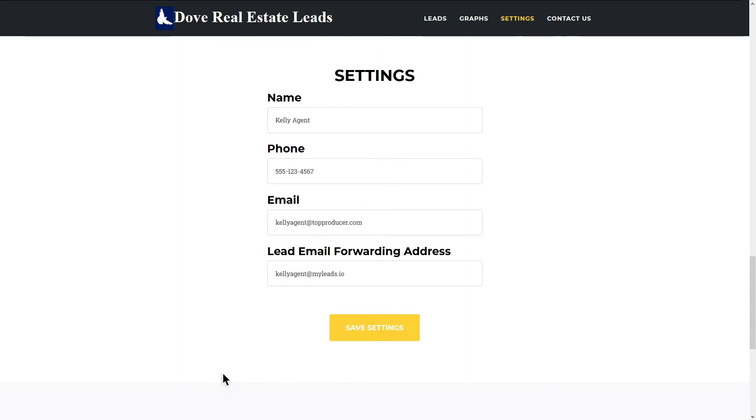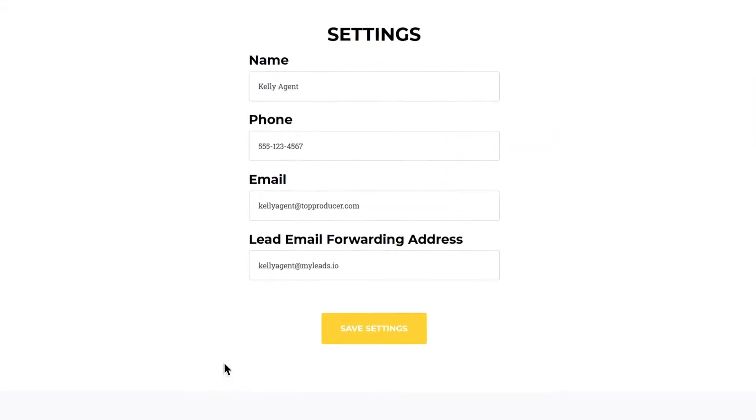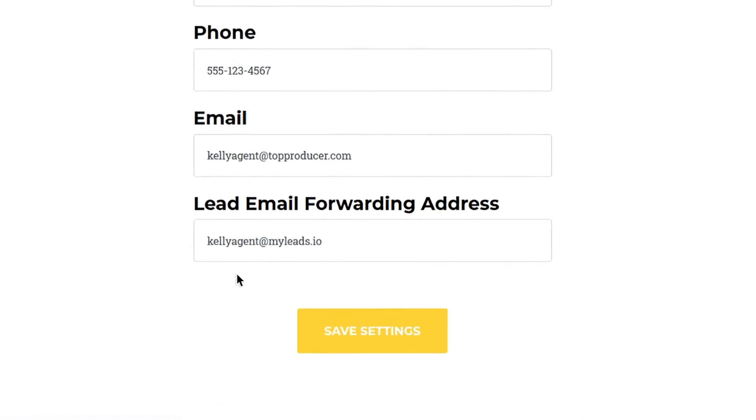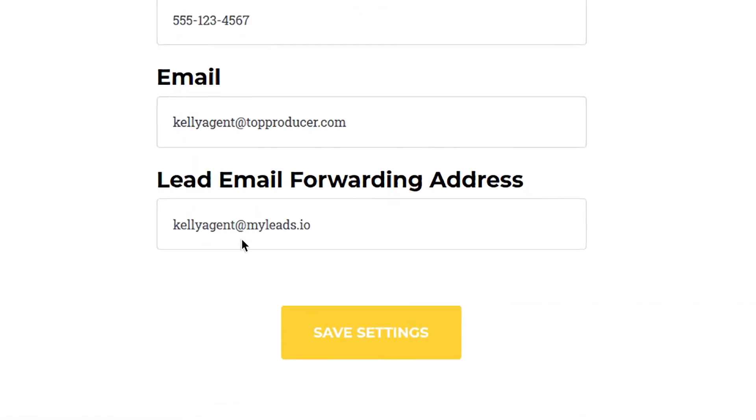To do so, in most cases, there will be an option in the account dashboard of your lead provider's website where you can set forwarding addresses. By default, this will usually just contain your standard email address.